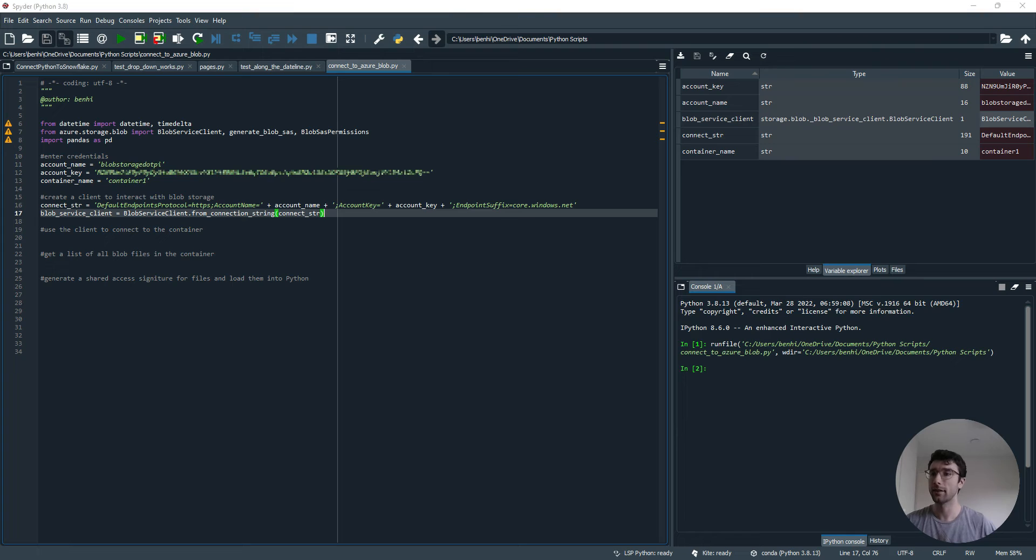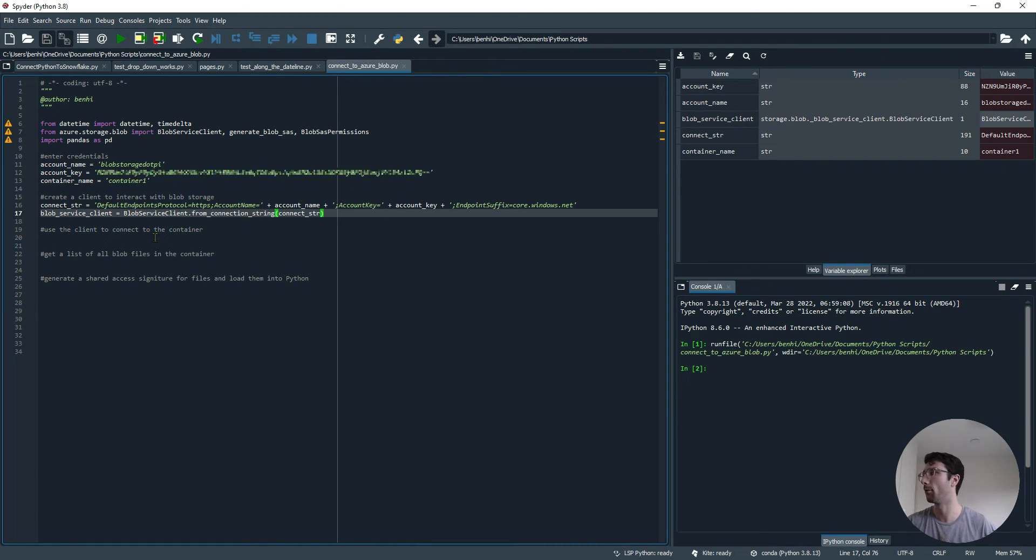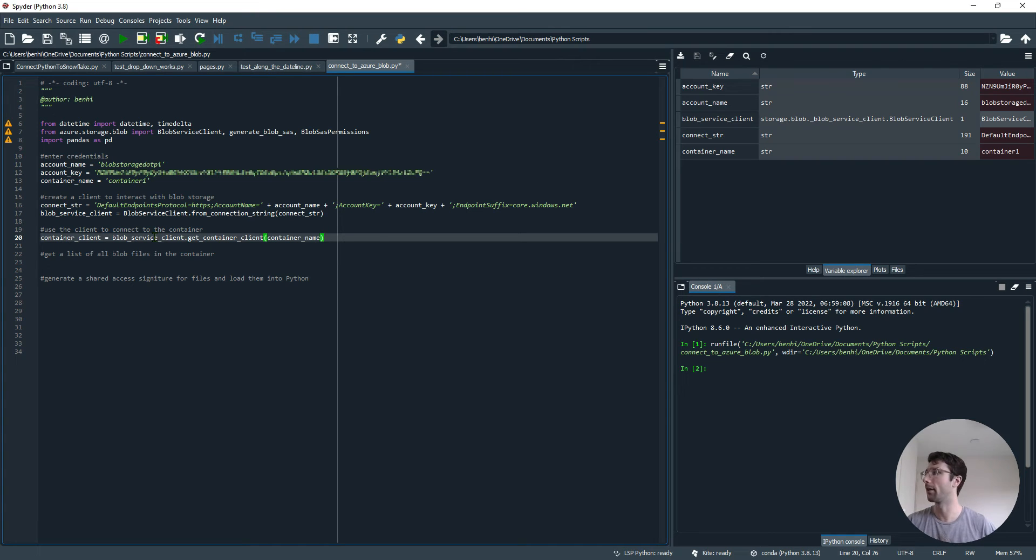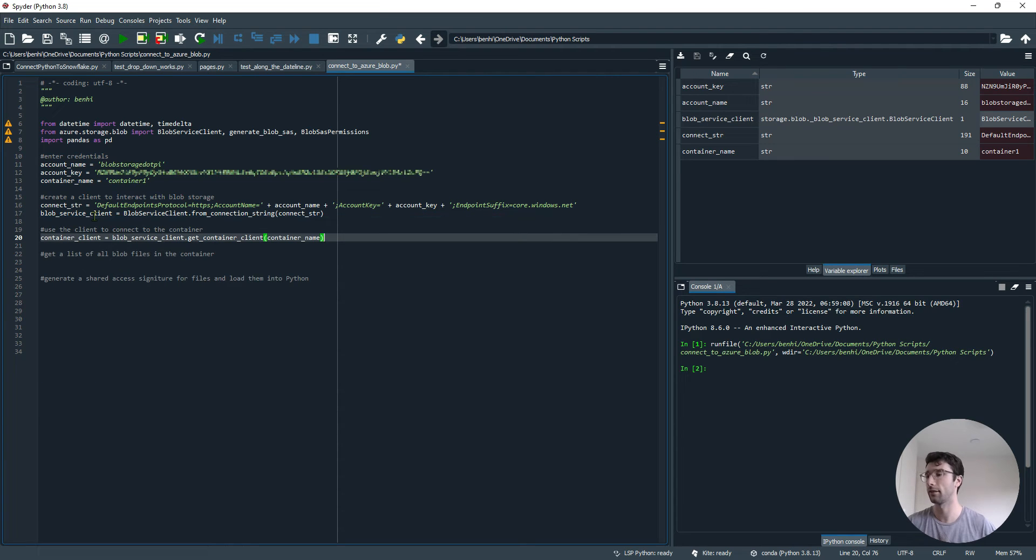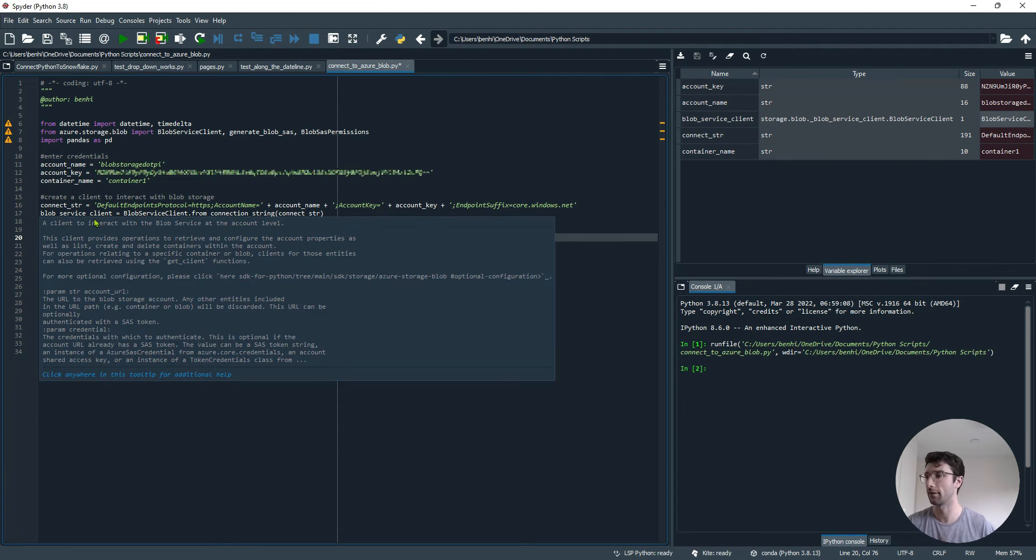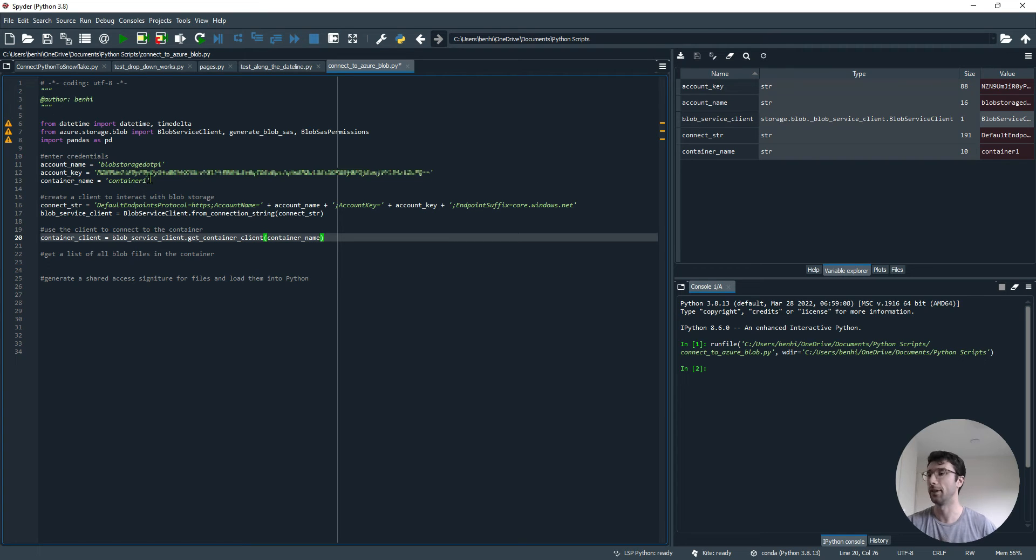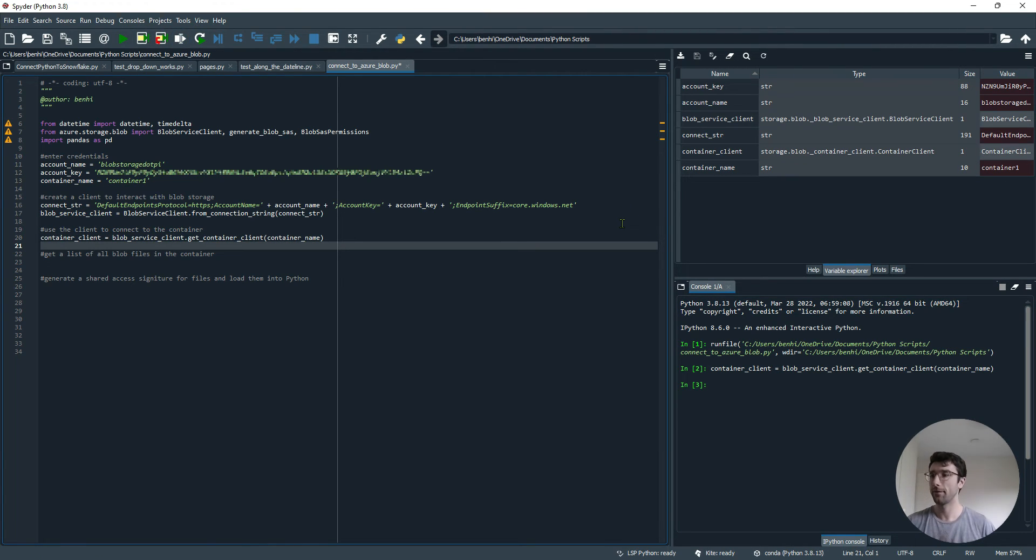The next thing we want to do is use Blob Service Client to get at our container, a container called container1. That's where our files are stored. Our container client is different from our Blob Service Client, that's specific to our container. Use this service client and then this function get_container_client, and it substitutes in our container name, which we defined at the top. I'll run that line, and that one.